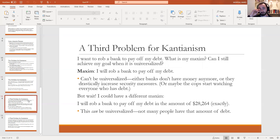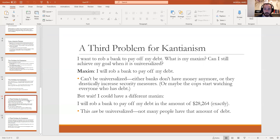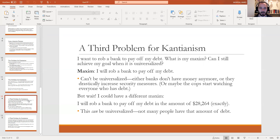Let's talk about one last problem: the problem of how to describe your maxim. It's called the generality problem for Kant. You can describe your maxim in many different ways. Suppose my maxim is 'I'm going to rob a bank to pay off my debt.' That can't be universalized while still achieving my goal — if everybody who has debt tried to rob a bank, banks would hype up security, they'd be watching people who have loans out, and you wouldn't be able to successfully rob the bank anymore. So you couldn't achieve your goal. Kant says it's wrong — and he should say it's wrong. That's the right result.